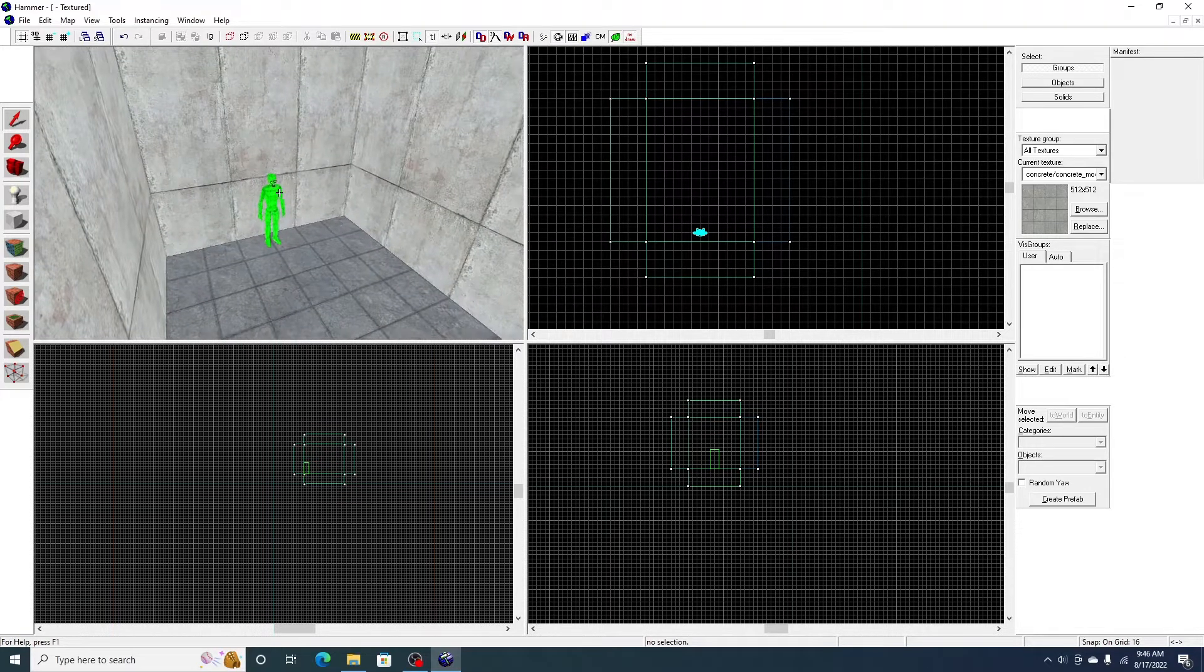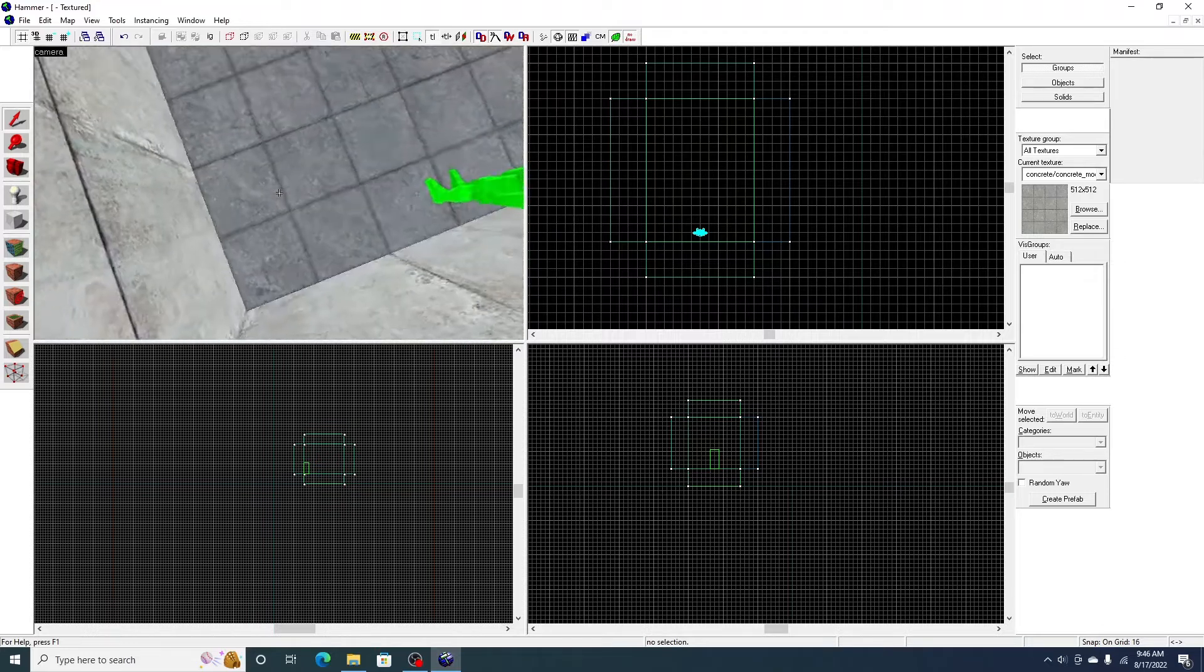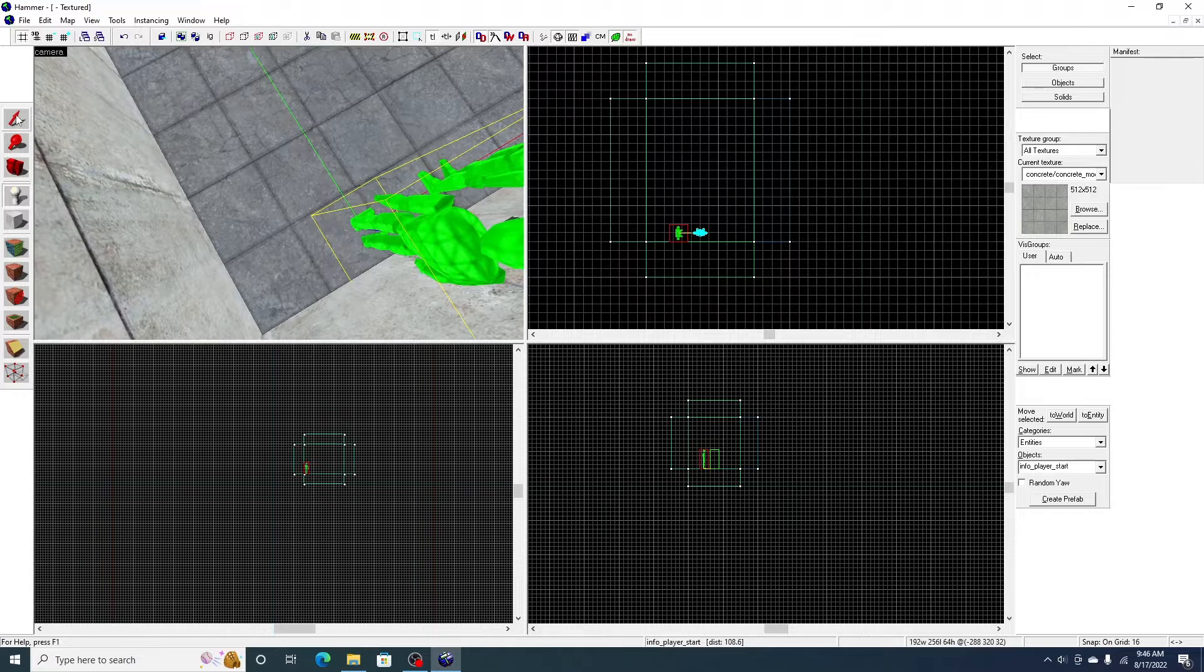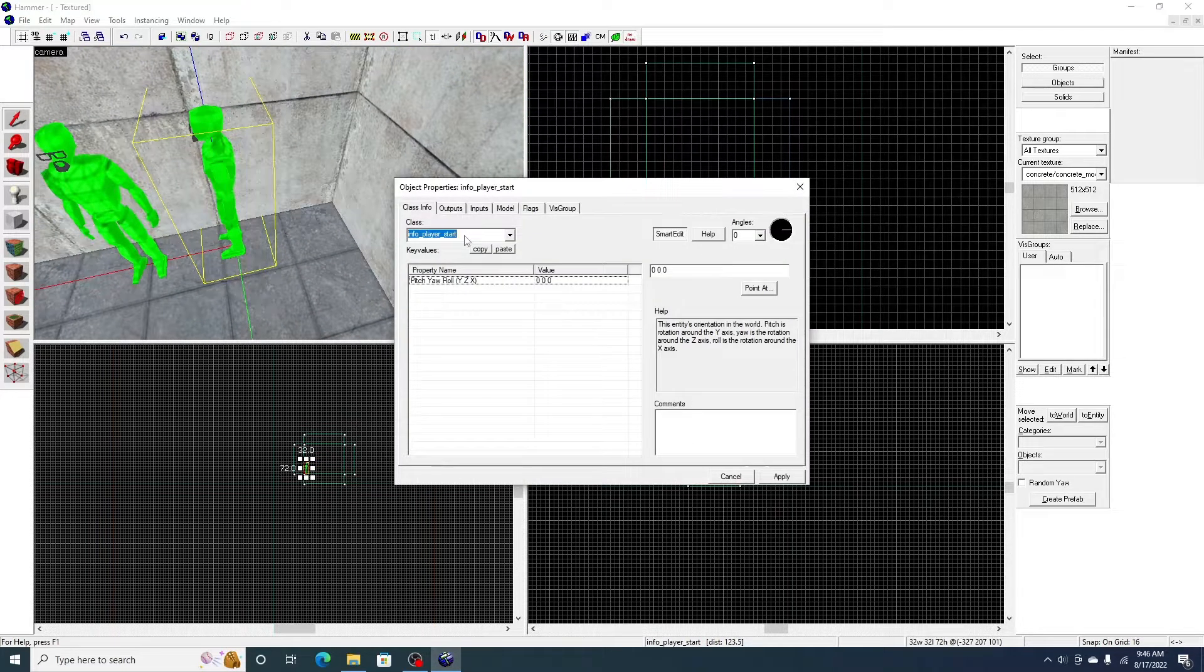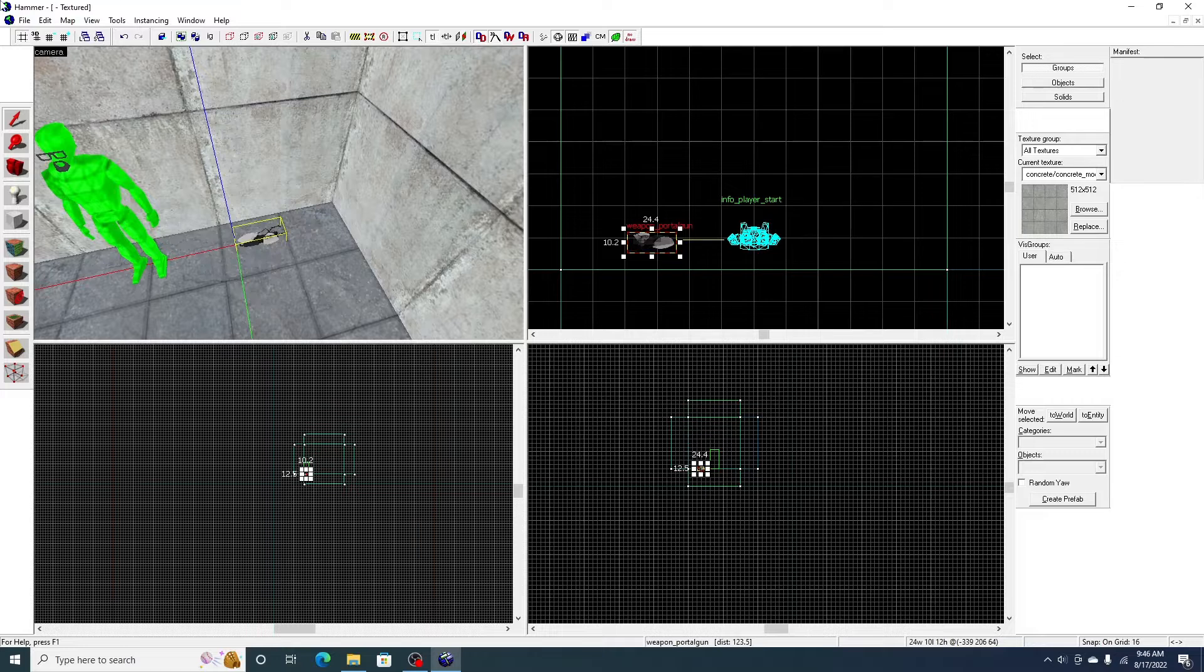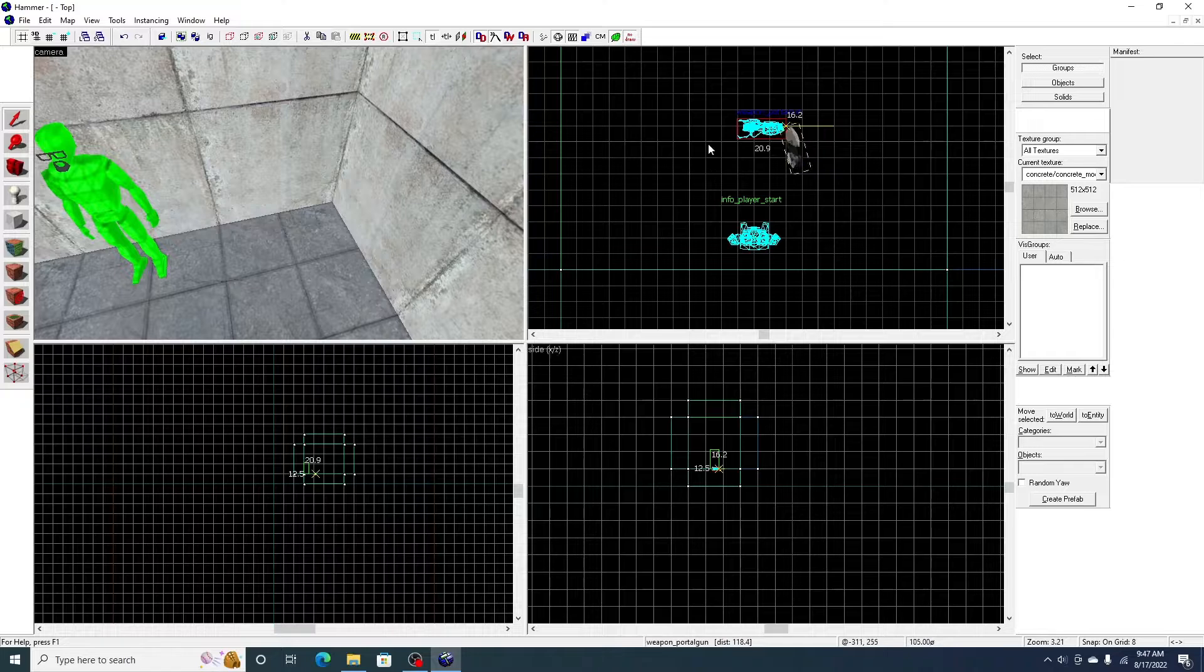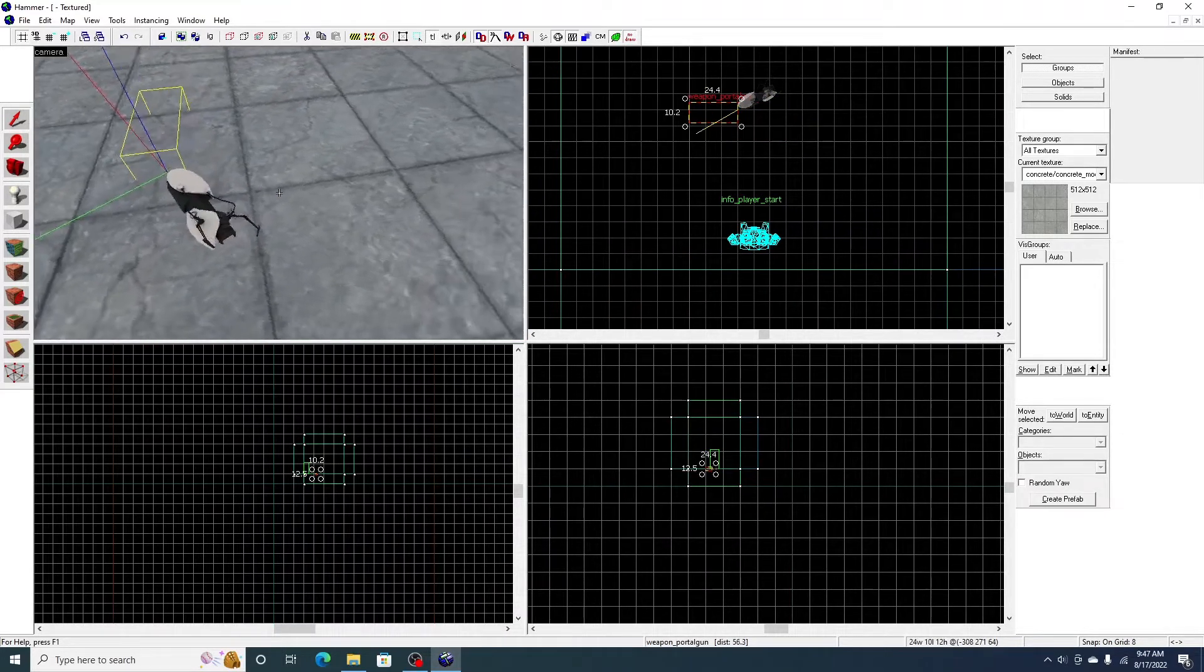Now I've got my player start right here. And now we can do whatever we want. It depends what kind of map you want to make. It could be a behind the scenes map. It could be anything. So I'm just going to start him off with a portal gun. Make this kind of like story base. Make your own story and then publish it to the workshop.